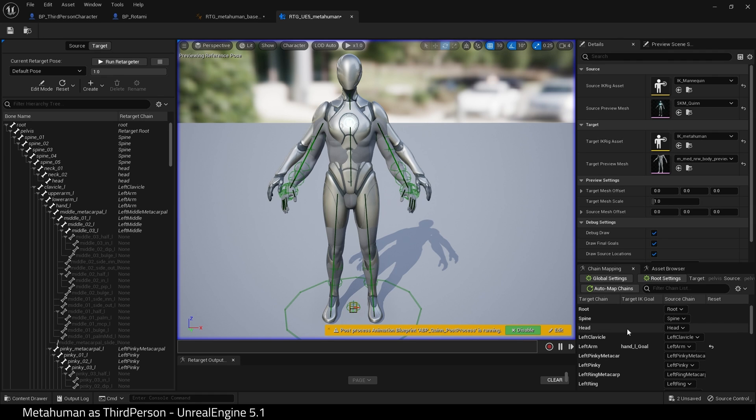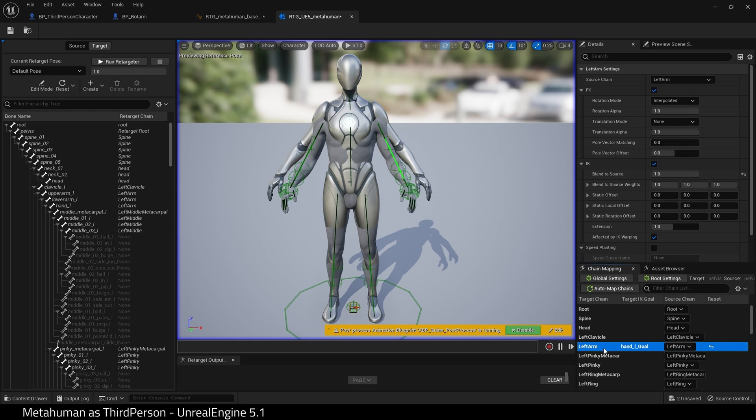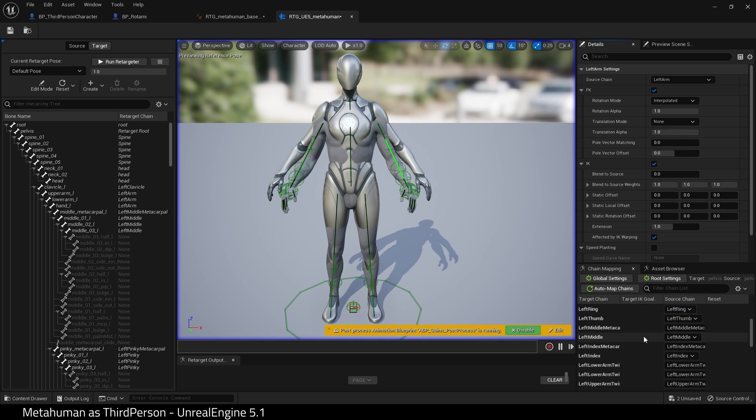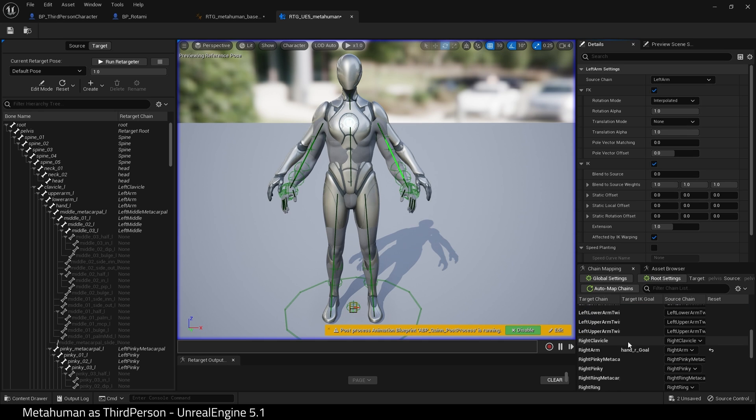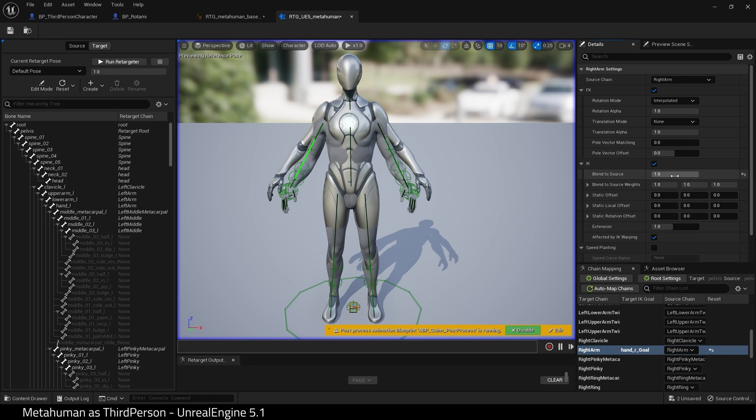Find the left arm. And in the details of the IK, blend to source to 0. And do the same for the right arm. IK, blend to source, 0. Hit save.